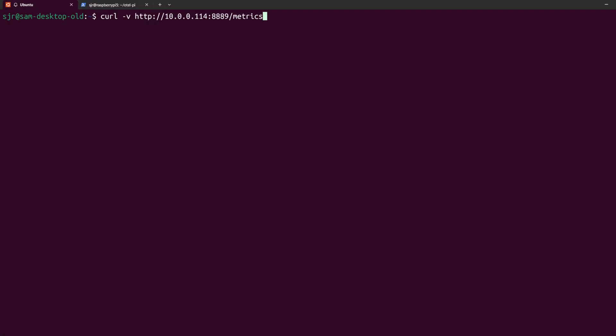In our WSL Ubuntu instance now, we can repeat the same curl command, except this time instead of doing localhost, we're going to substitute our Raspberry Pi's IP, which in my case would be 10.0.0.114. Obviously, use your IP address, which will be different than mine.